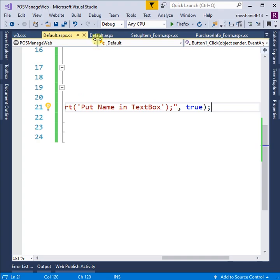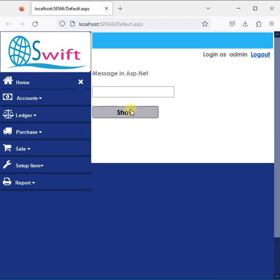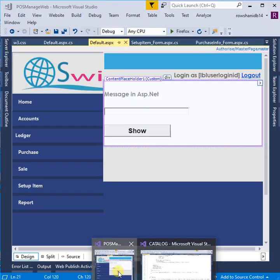Now right click in browser. Put name in textbox.